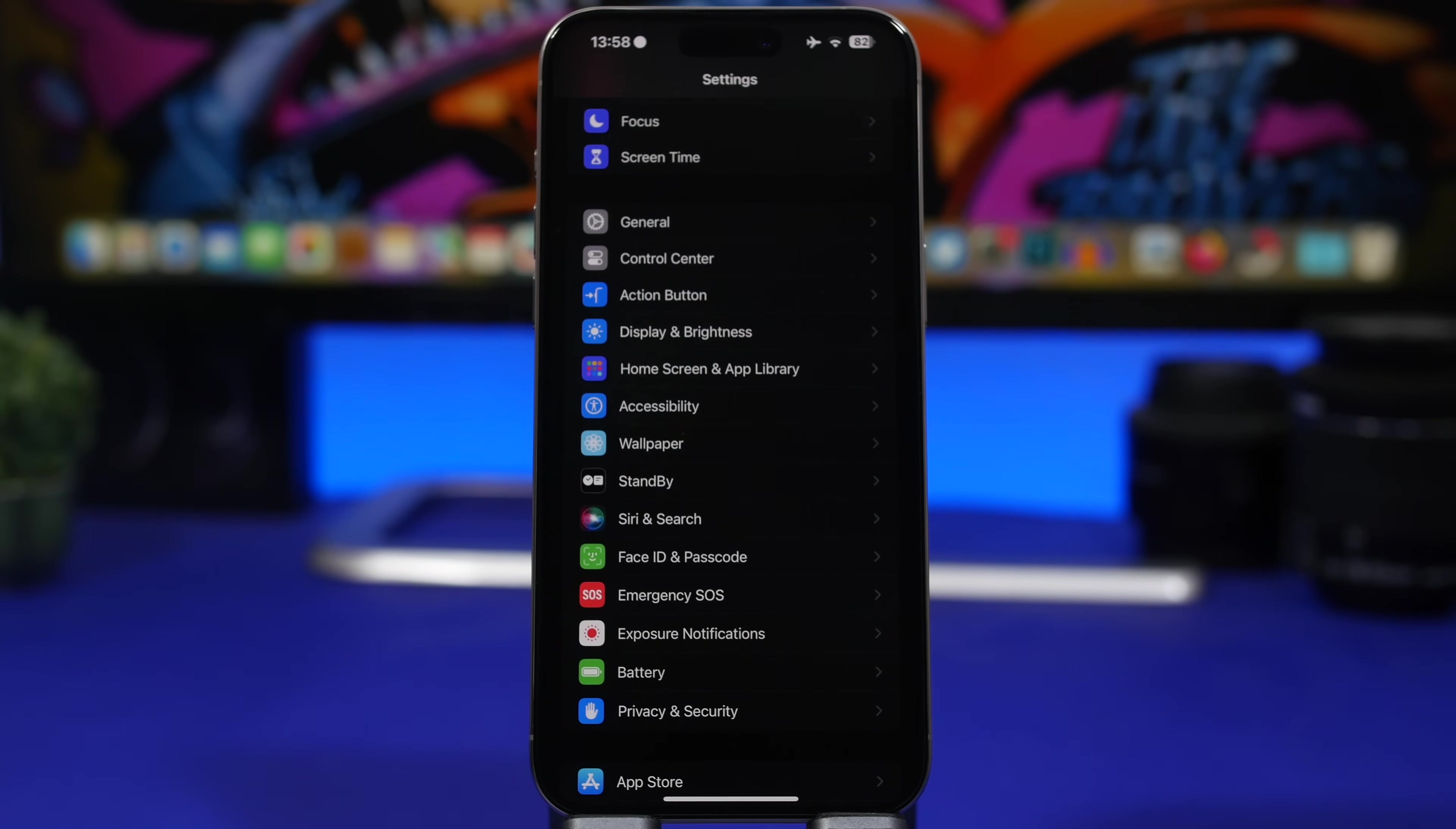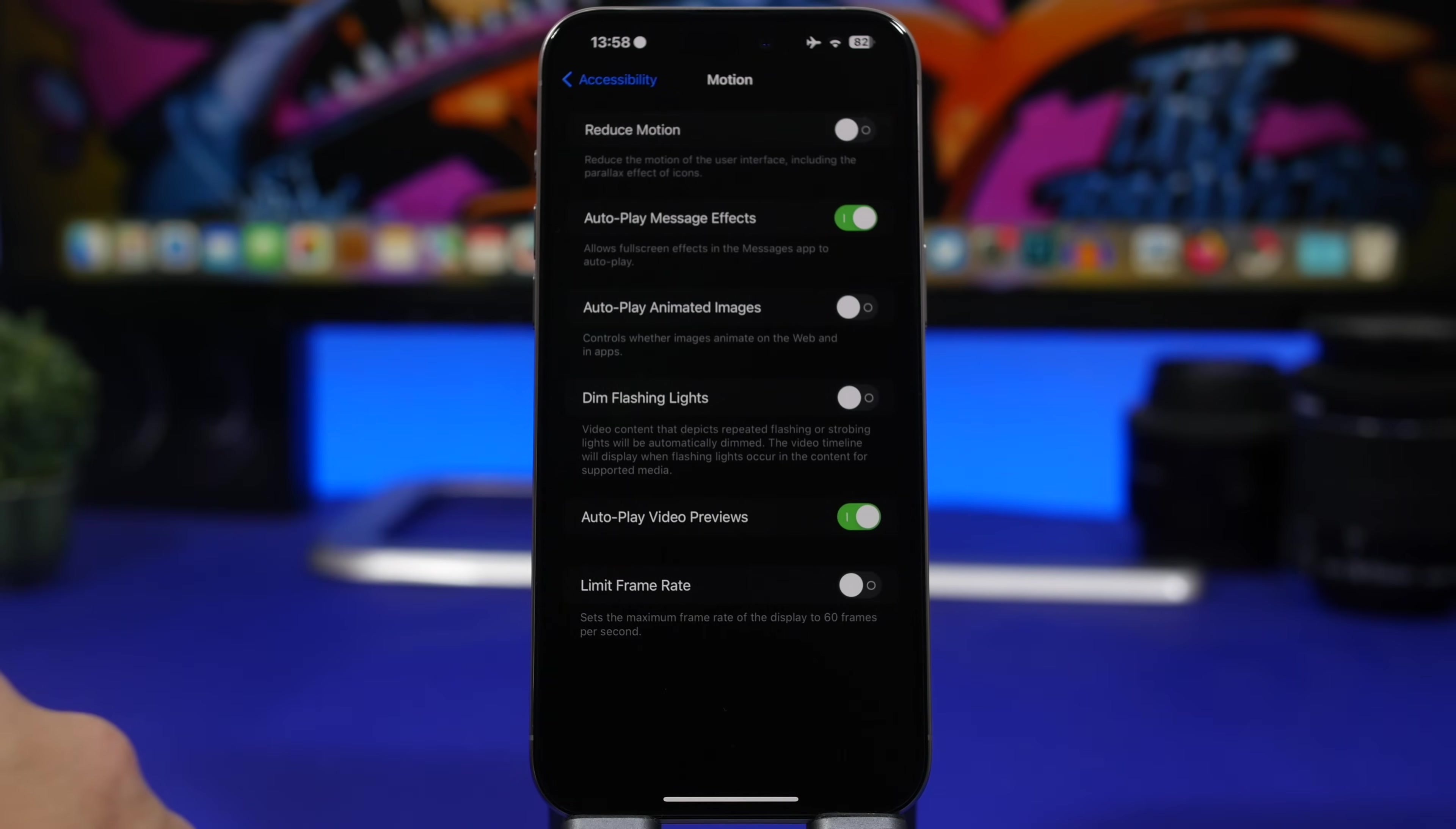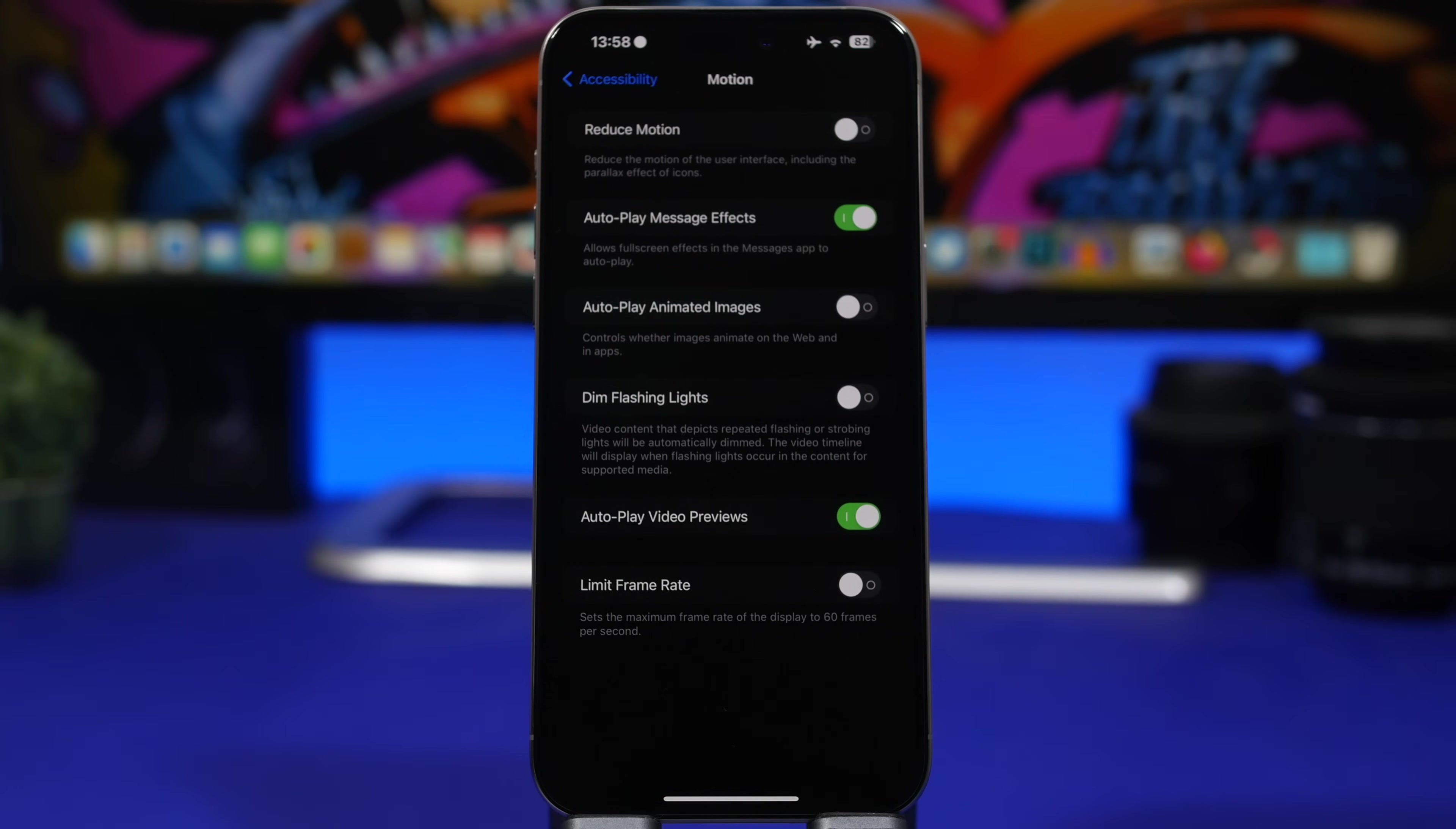So the way to disable that is by going to your settings, head on to accessibility and then you will have motion right here, and then you will have a setting which Apple has added here to allow us to limit that refresh rate to only 60 hertz, which basically is 60 frames per second.